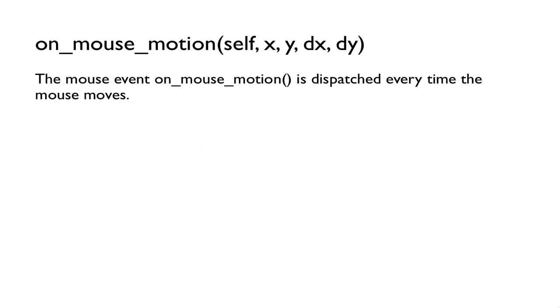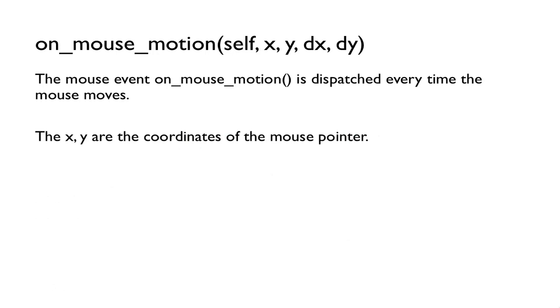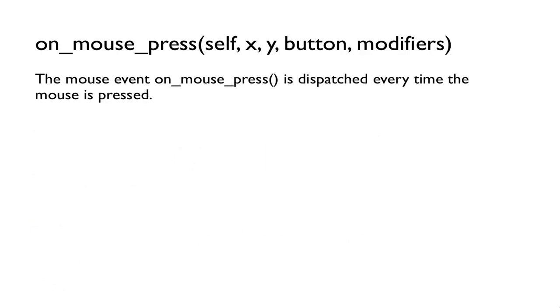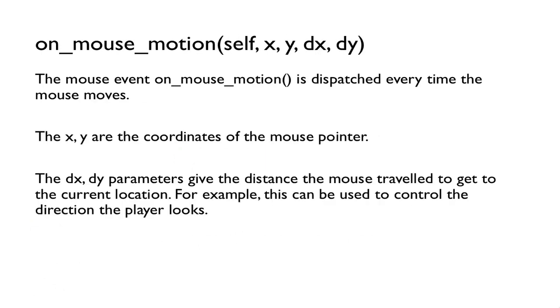OnMouseMotion has some important parameters that we want to talk about: x, y, dx, and dy. The mouse event onMouseMotion is called whenever the mouse moves. The x, y parameters are the coordinates of the mouse pointer. The dx, dy parameters give the distance the mouse travelled to get to the current location. For example, this allows us to know what direction the player should look. I think for the most part we'll just look at x and y.